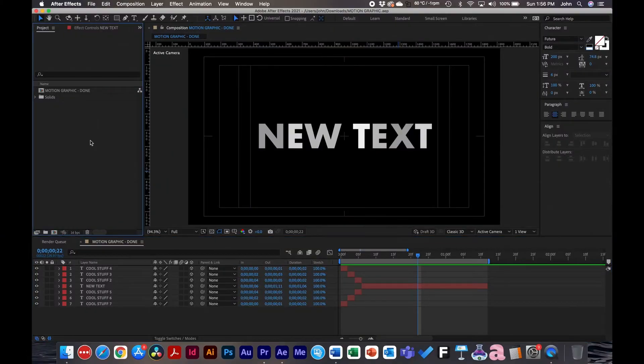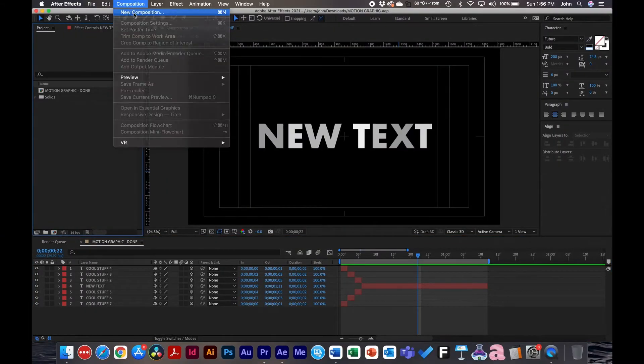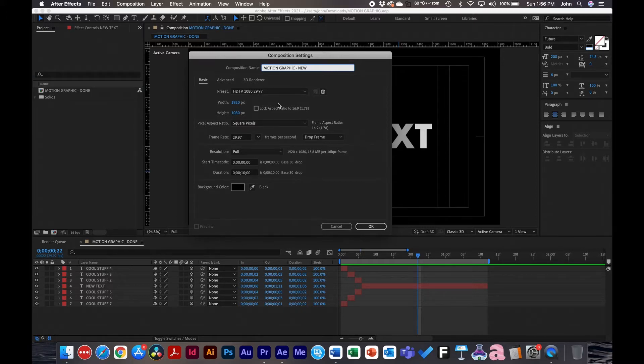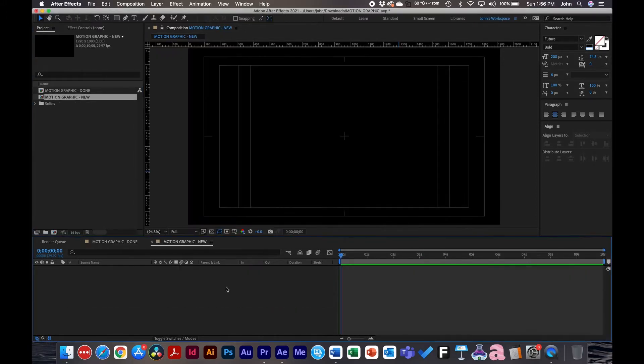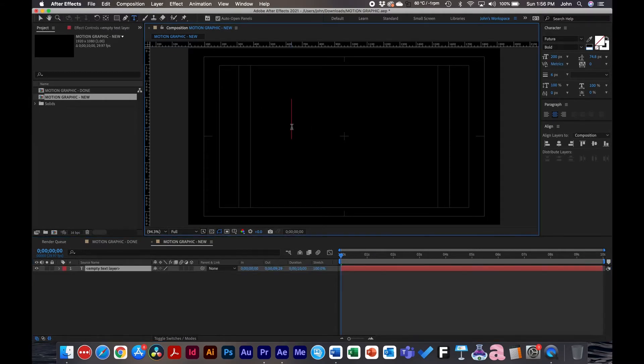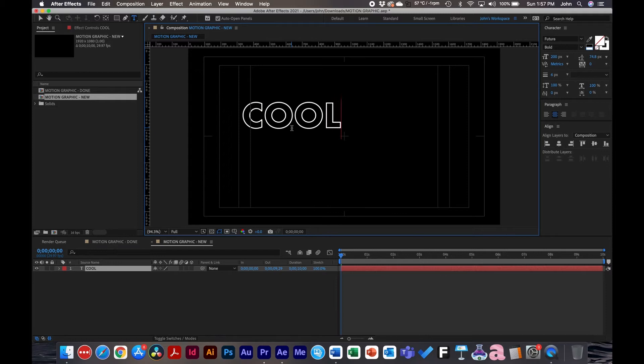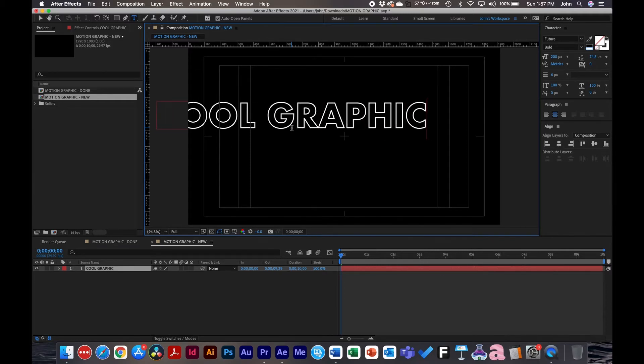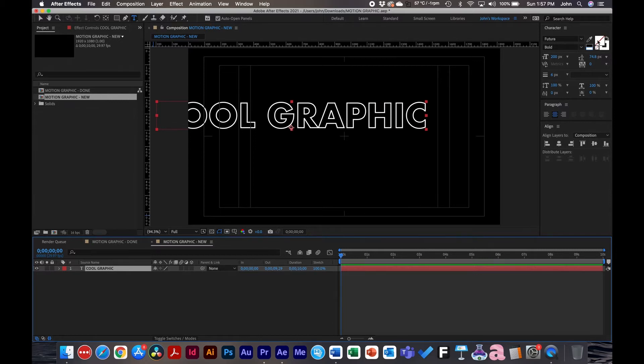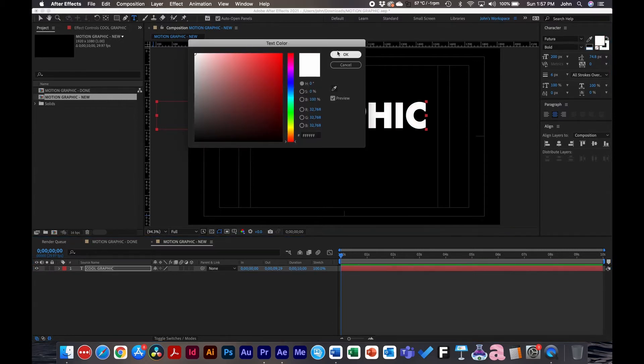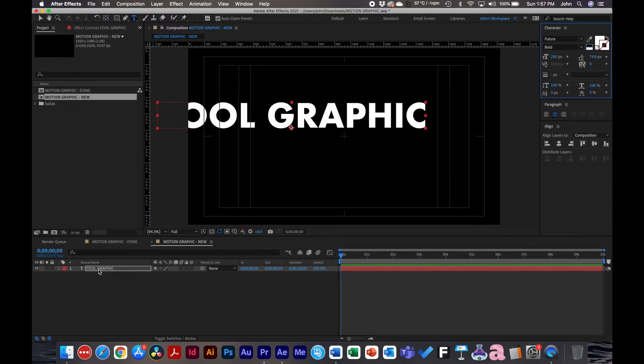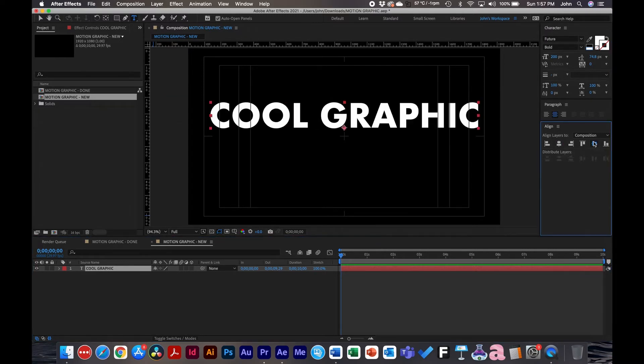So inside After Effects we're going to go into composition new composition. Click okay and then the first thing you're going to do is take your text layer and create the text layer and then we're going to duplicate this text layer several times to mimic that effect. All right so we got this in the character panel. You will click on the fill button, click okay and make it white. You can make this any color you want but for this example I'm just doing white. Select your layer, go to the align panel and we will center this guy.